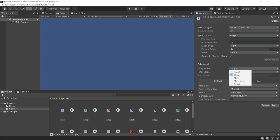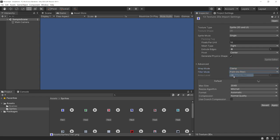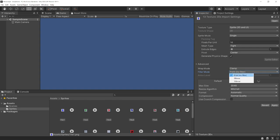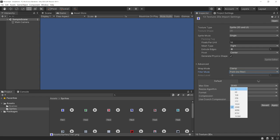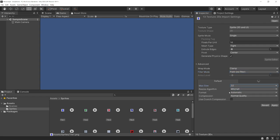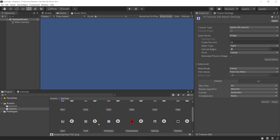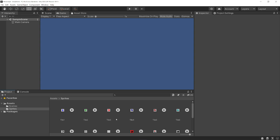We're going to change the filter mode to point, since these are more pixel-based graphics and we don't want any of the filtering which would distort that look and style. And then we can probably just change the max size to 32 since they're only 16 by 16 images, and for compression we can go to none. But those aren't as important — mostly just pixels per unit and the filter mode here. And that is it in terms of importing our sprites.